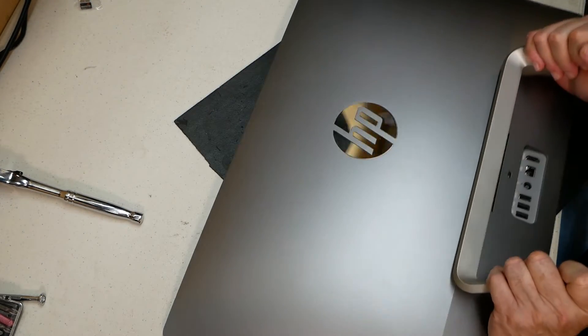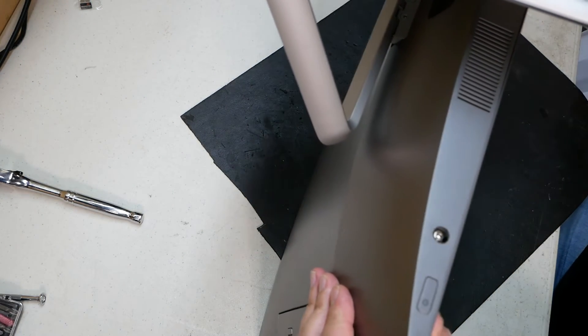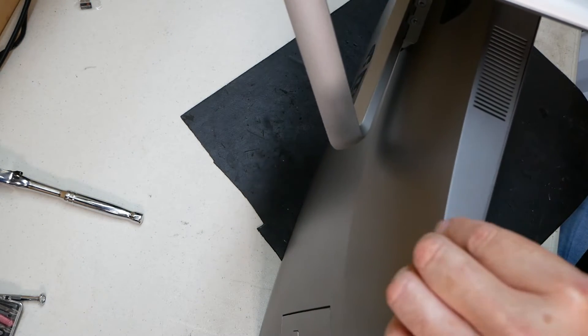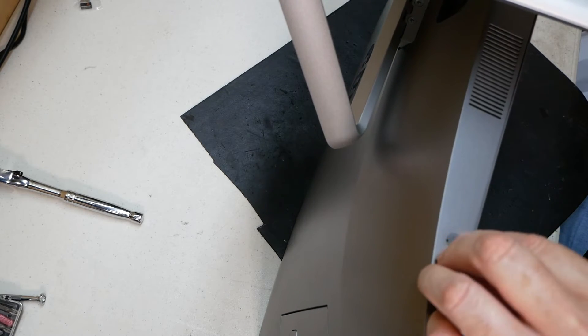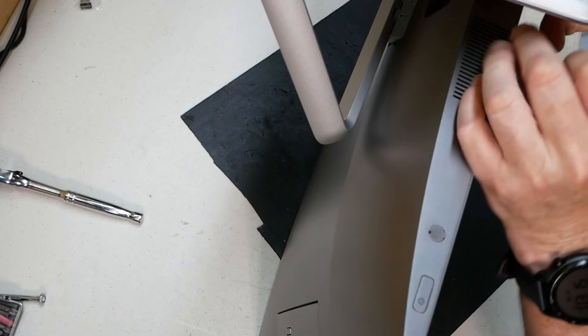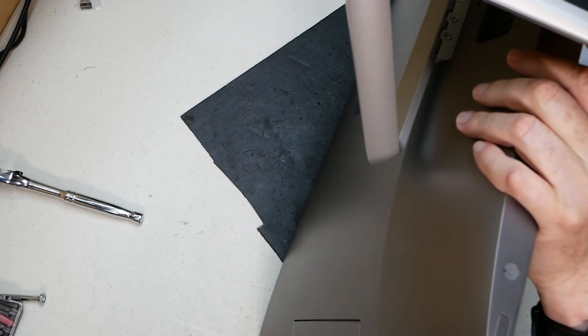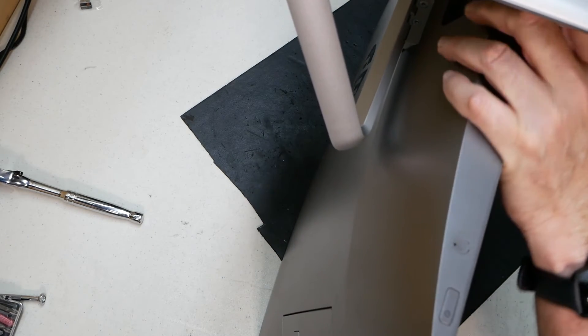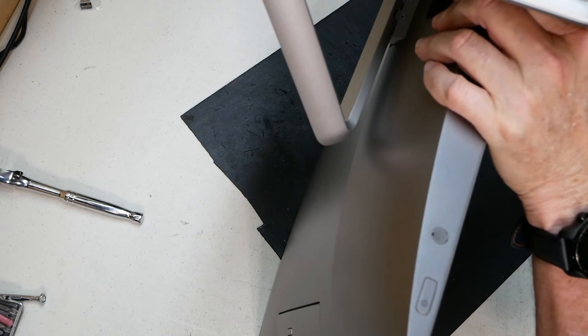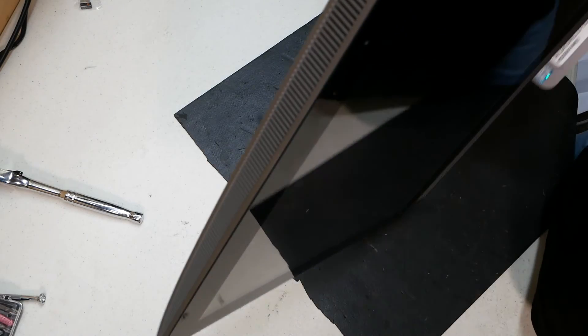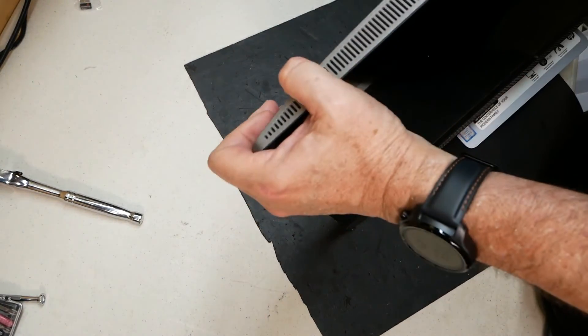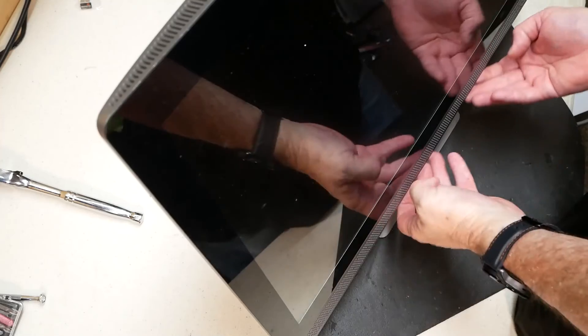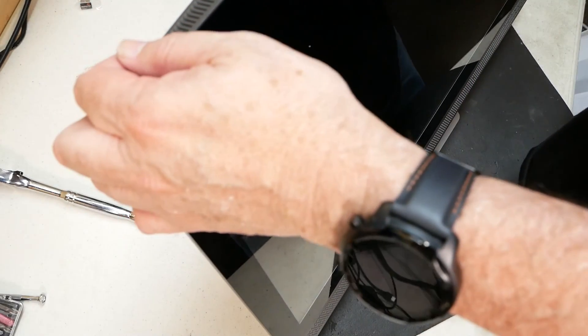All right now I'm going to flip it up this way and we're going to go ahead and put our rubber stoppers in where they were before. Turn it over, stand it up, and we can proceed to get Windows installed on this machine. Boom.